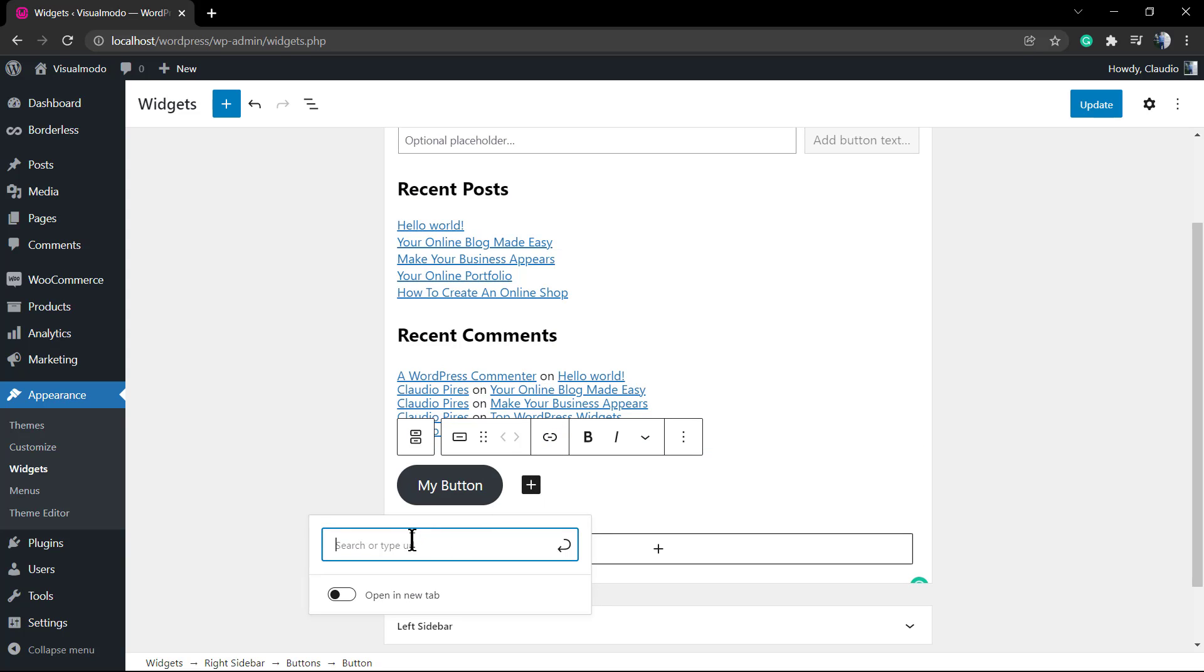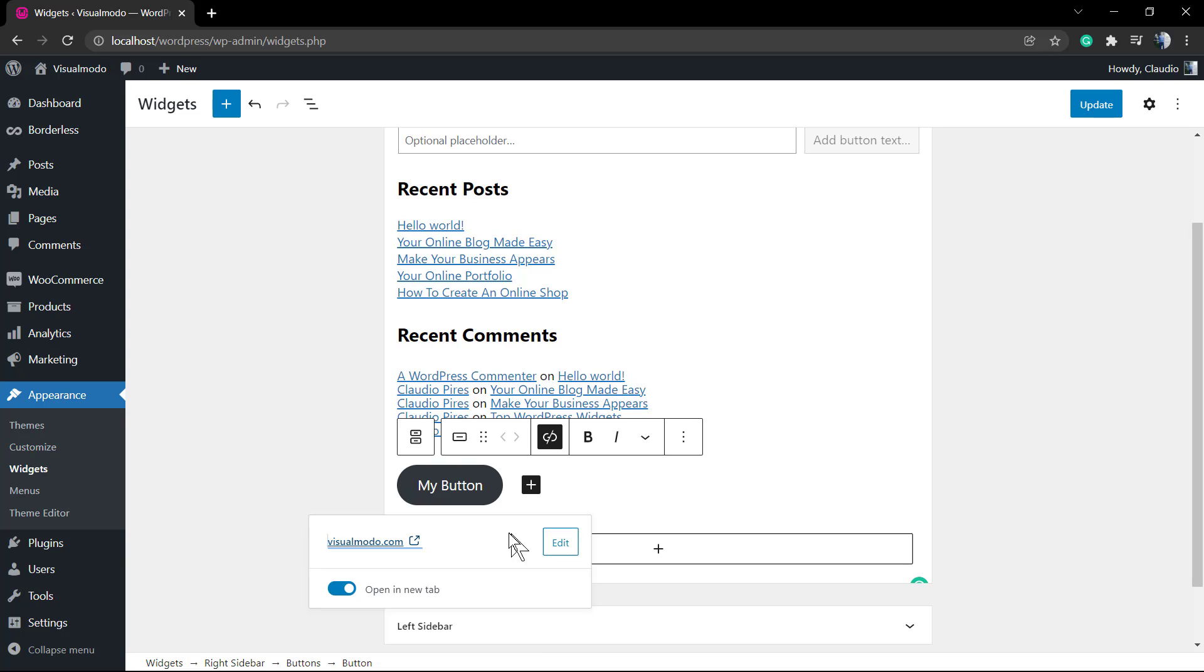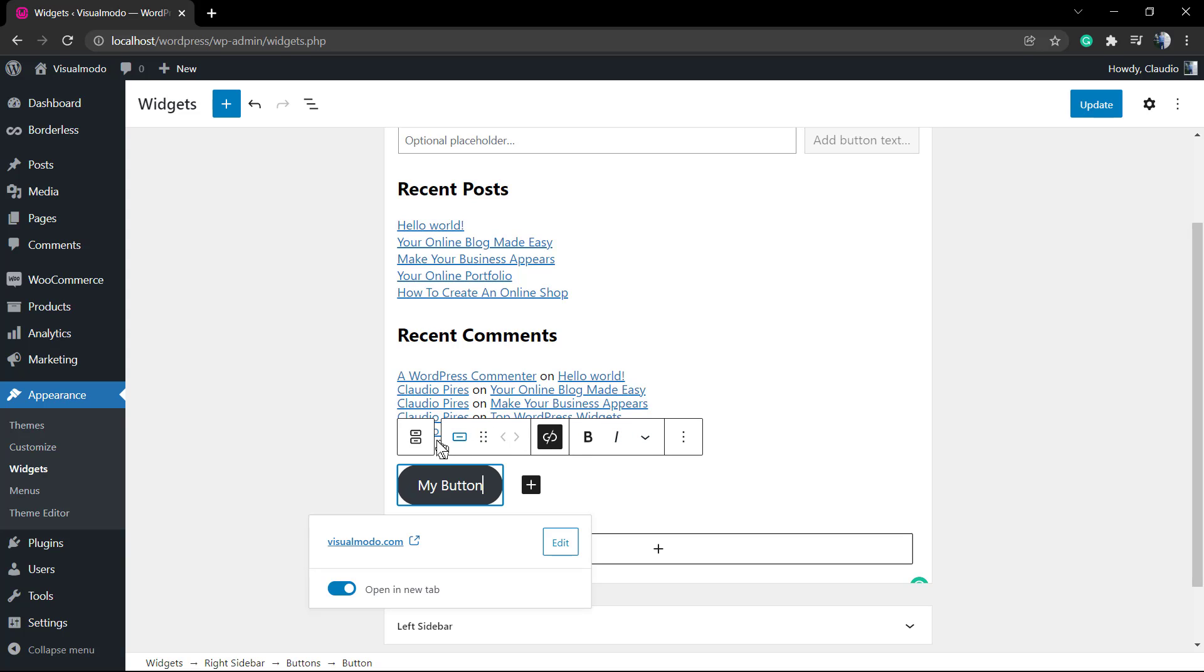If you click into this link icon, you can apply your page URL. For example, in this case I'm going to be typing visualmodel.com. I'm going to set it to open in a new tab, but it's optional. You can make it bold, italic, and these are the options that you have.